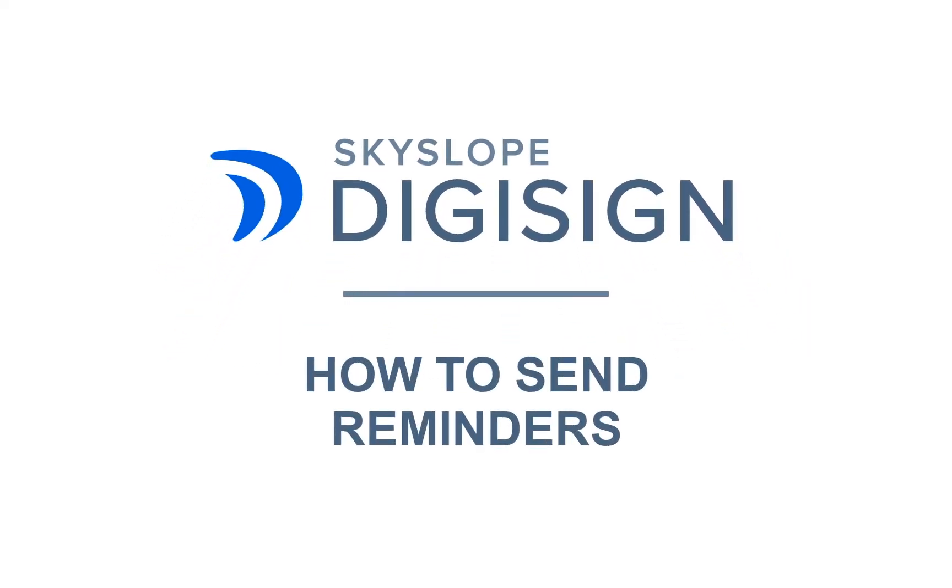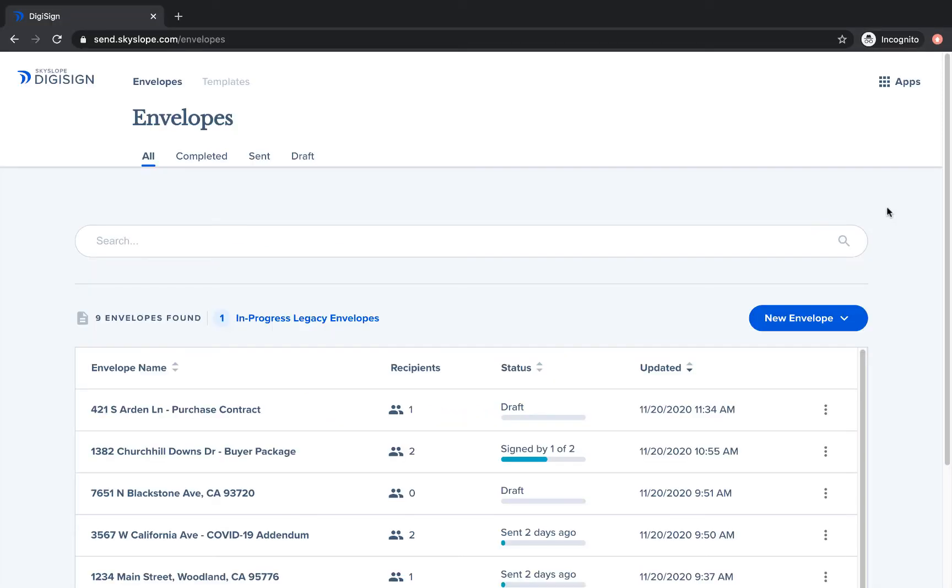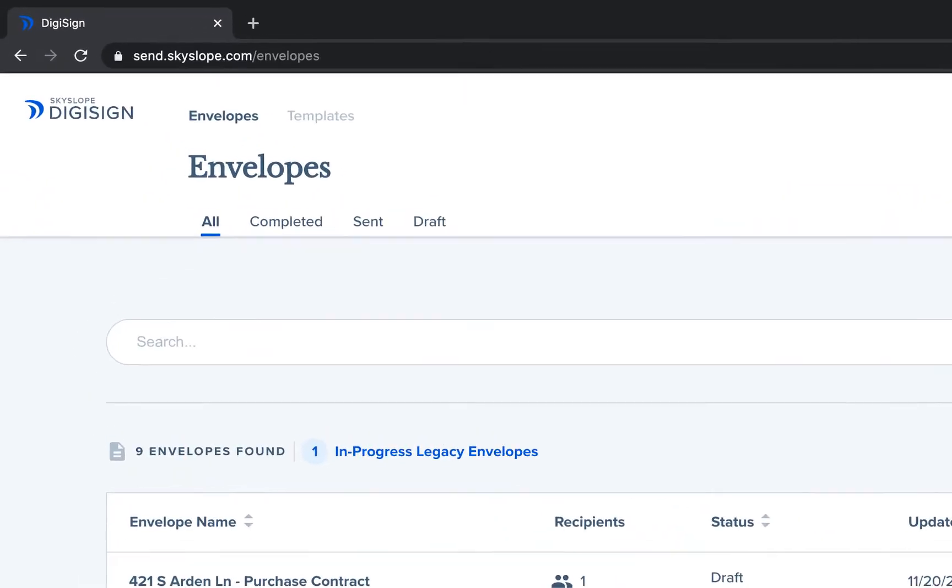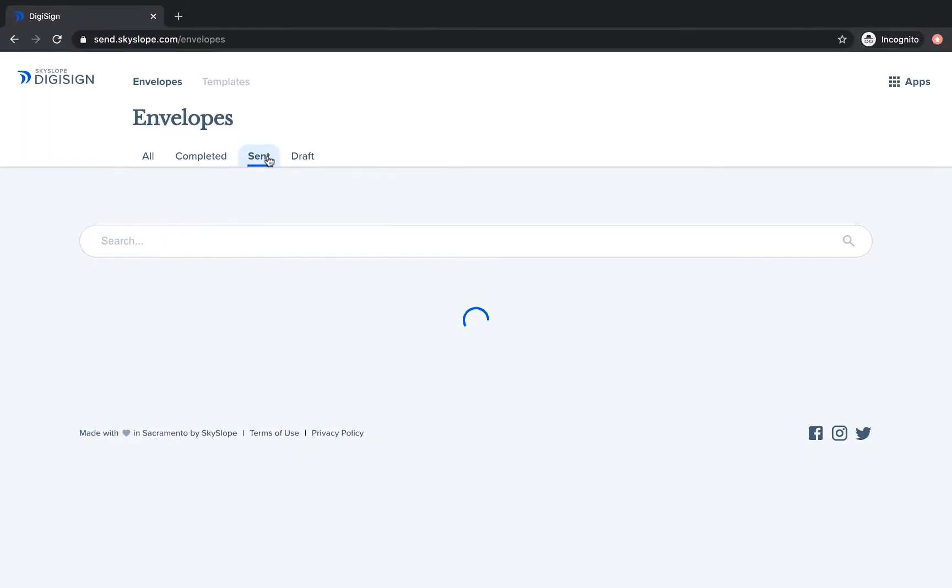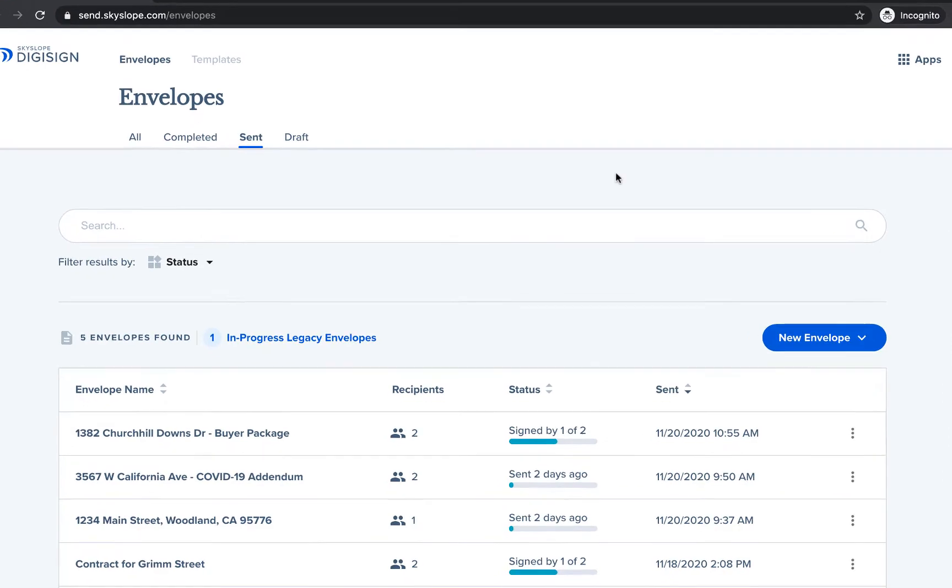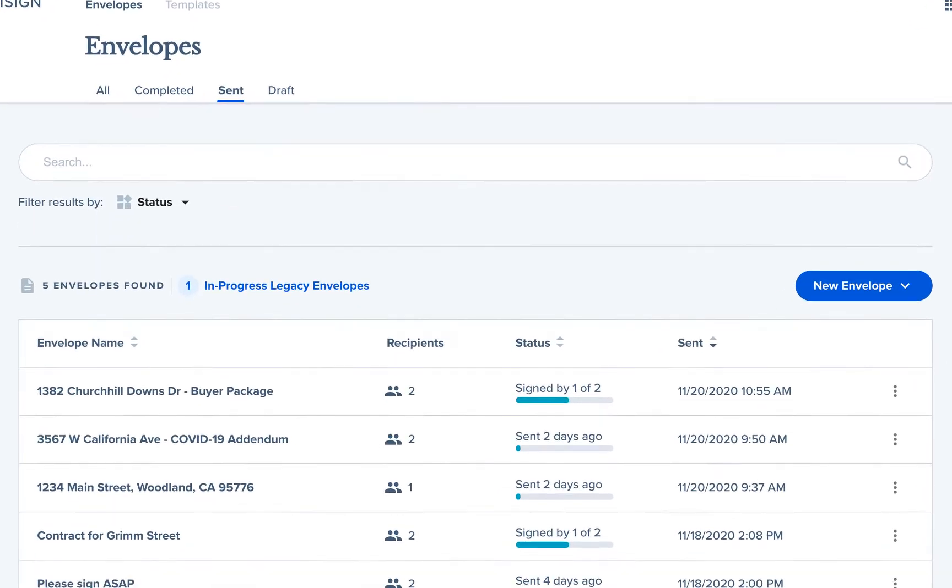Hey there Skyslopers, in this video we're going to take a look at how easy it is to send DigiSign reminders. Let's get started. Since you can only send reminders for envelopes in the sent status, you can send those reminders from the all tab or from the sent tab in DigiSign.